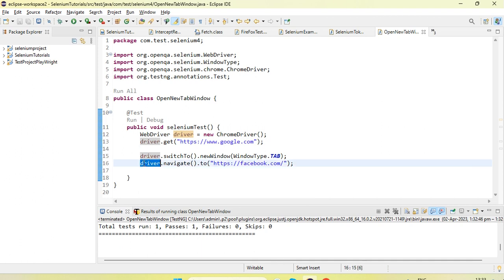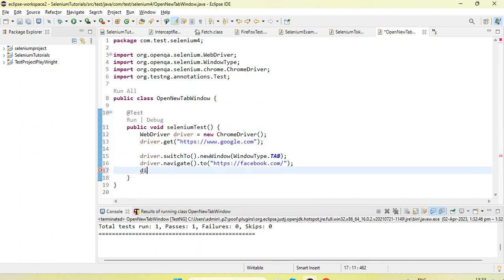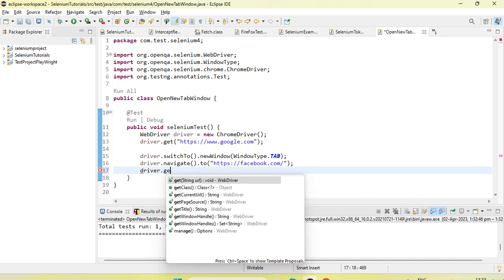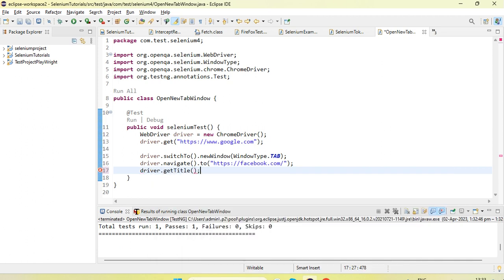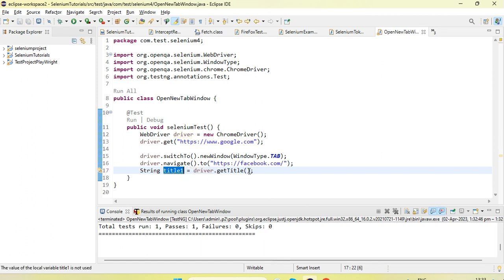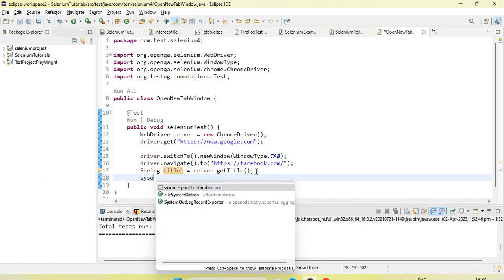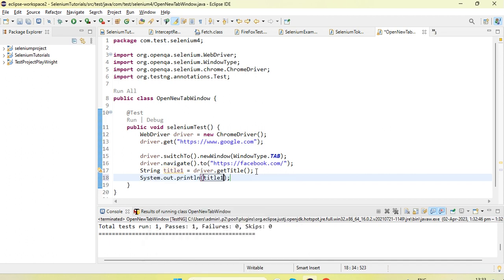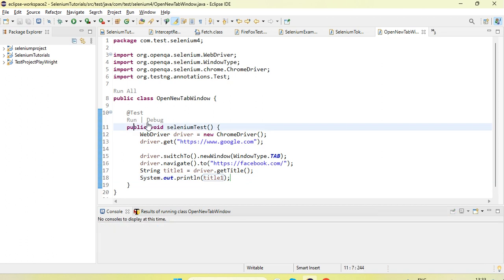Let's see what the current Selenium focus is — meaning which window it has control over. If I use driver.getTitle after switching to the new tab, I can get the page title. Let me call it title one and print it. Now running this.